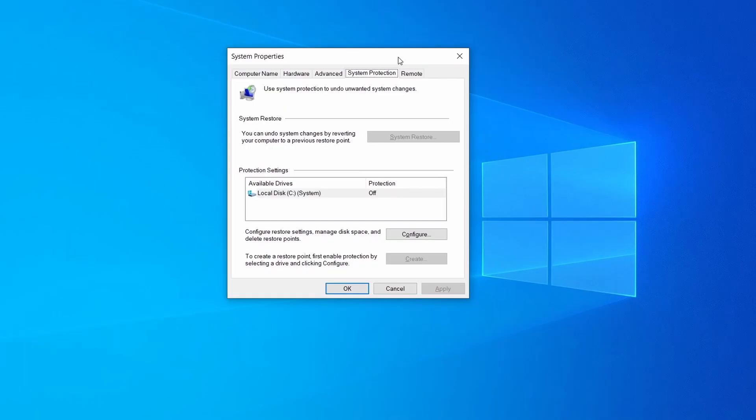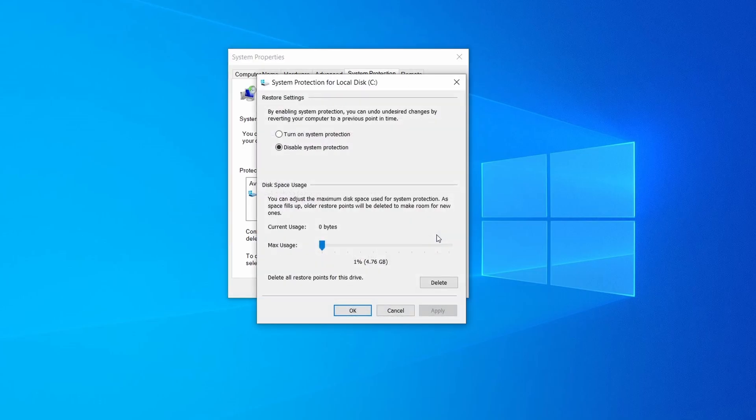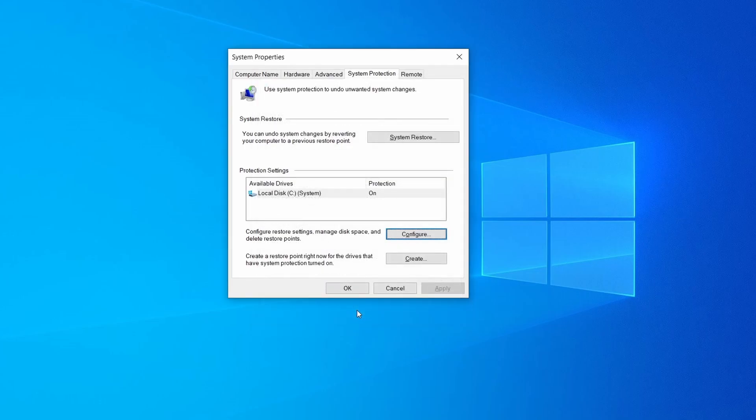Then look at the drive where Windows is installed and see if its protection is turned on. If it's currently disabled select that drive, click configure, and enable the turn on system protection option. Then allocate a couple of gigabytes of space to be used for restore points by dragging the slider to the right and click ok.